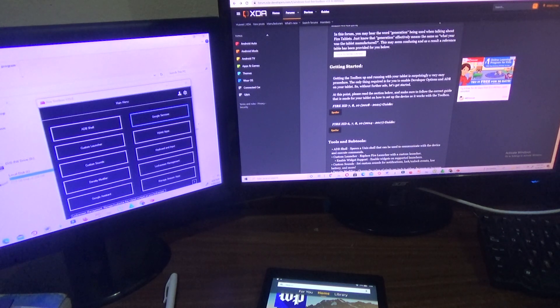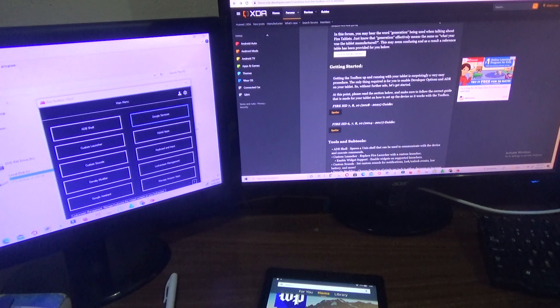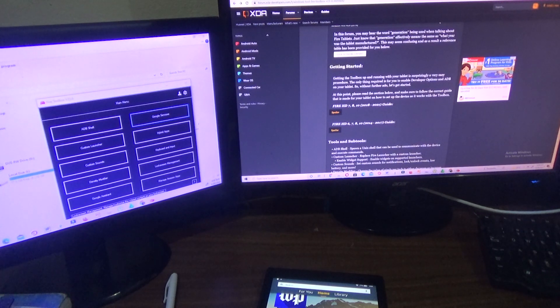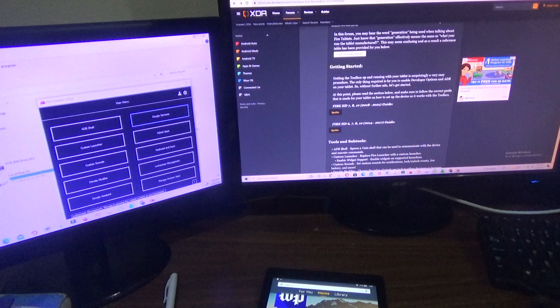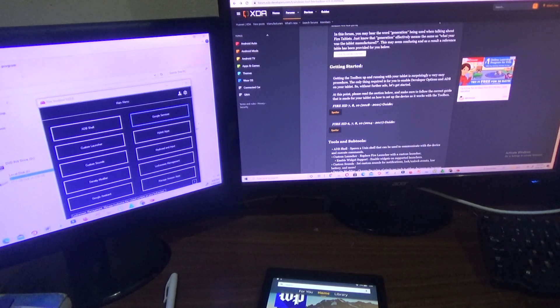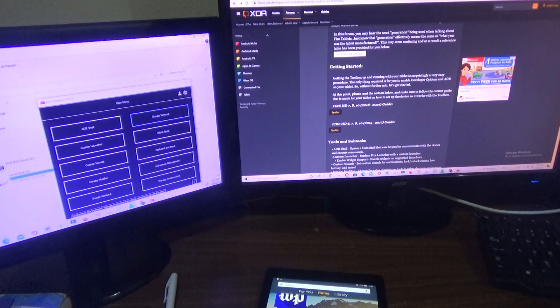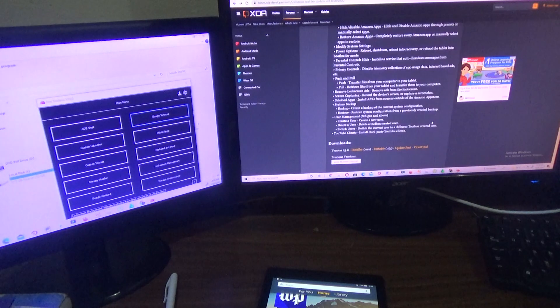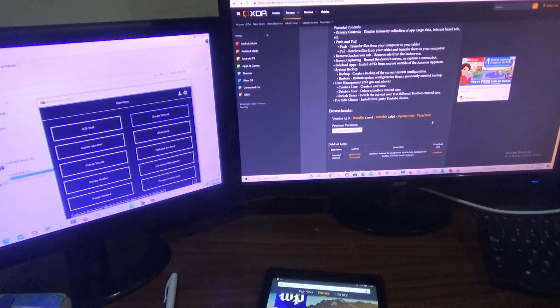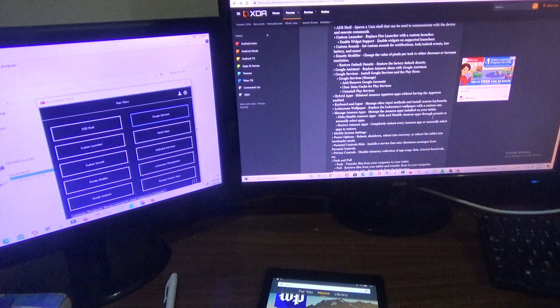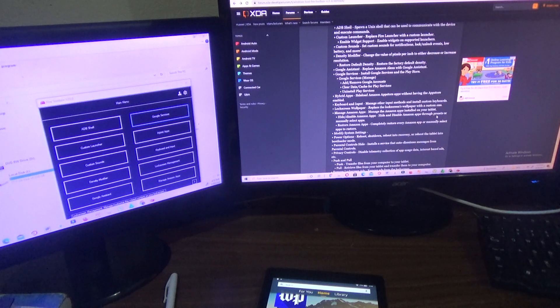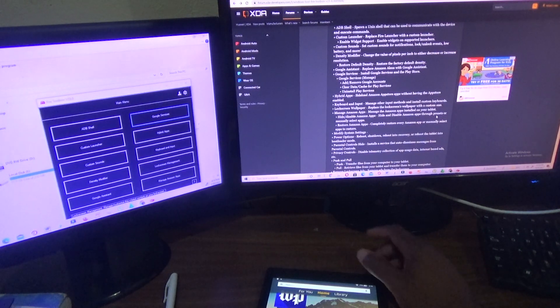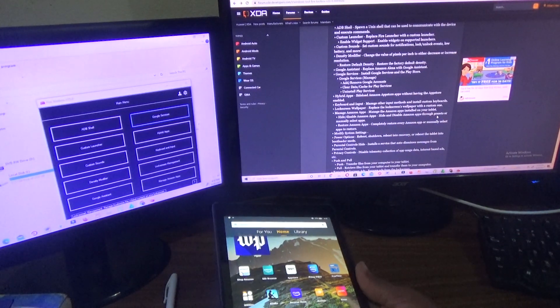But before you do that, you need to download a file that is known as the Fire Toolbox. Once you download it, you need to actually ensure that you download it on your Windows 10 PC. So you download the latest version. In the description section of the video, we'll be definitely posting the link to that site where you can download it.